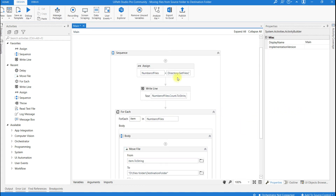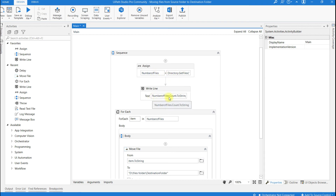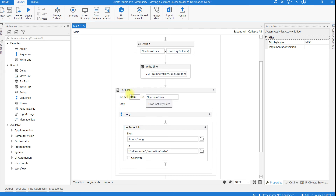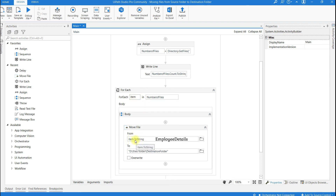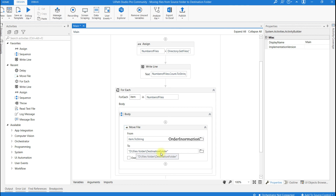So in this automation, I have used an Assign activity, created a variable named number of files, and all the files are stored into this variable. To display how many files are present in that source location, I used a WriteLine activity, and this For Each activity to iterate through all the files. Item dot to string contains each individual file — for now it contains customer information file and it moves to destination, then employee details file moves to destination, then order information file moves to destination.